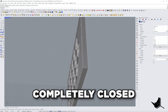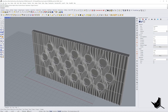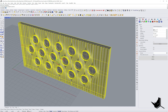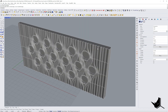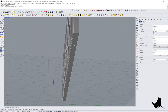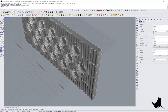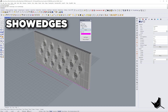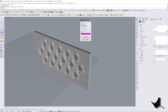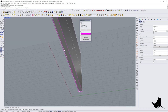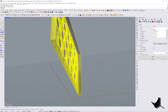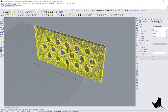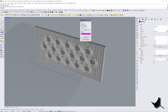3D printing optimization means the file is completely closed with no naked edges. The best way to check this is to select the model and type 'Show Edges.' Here it says no naked edges and no non-manifold edges — that's what you want to see. If I extract a surface and run Show Edges again, it shows 70 naked edges. Clicking zoom reveals exactly where the problem is. To fix it, I select both pieces and click Join. Running Show Edges again confirms everything is fine.